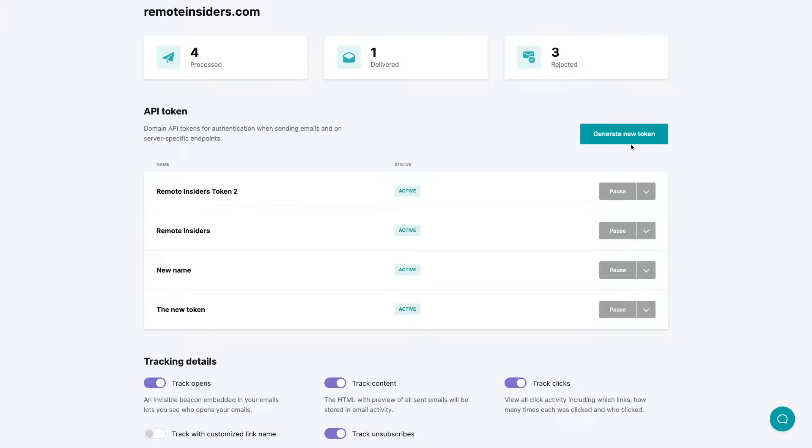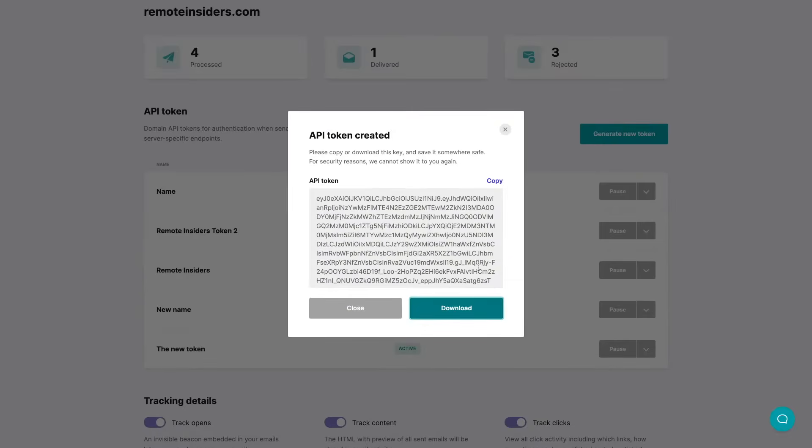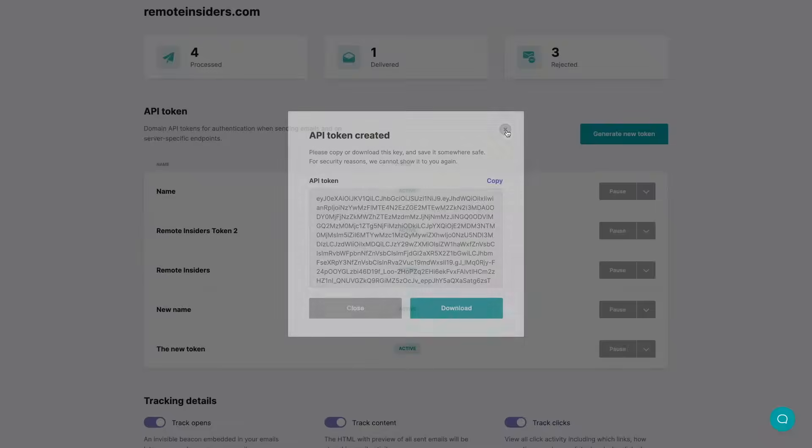To generate a new one just click generate new token. Give it a name. I'm just gonna call it name and click create token and there we go. This is the API token that has been created. You can copy it or download it. You should keep this safe somewhere. Let's close this.